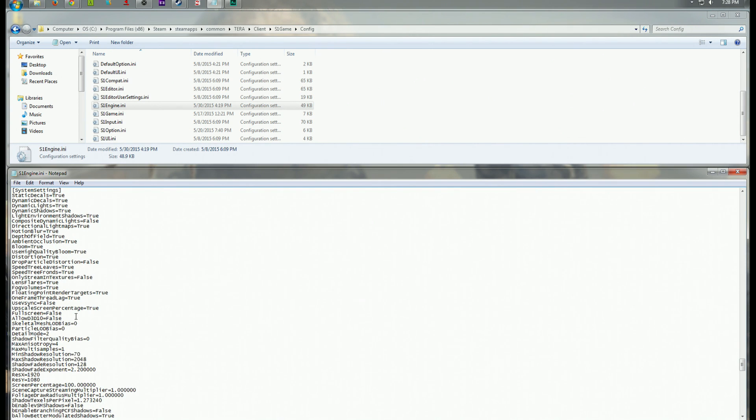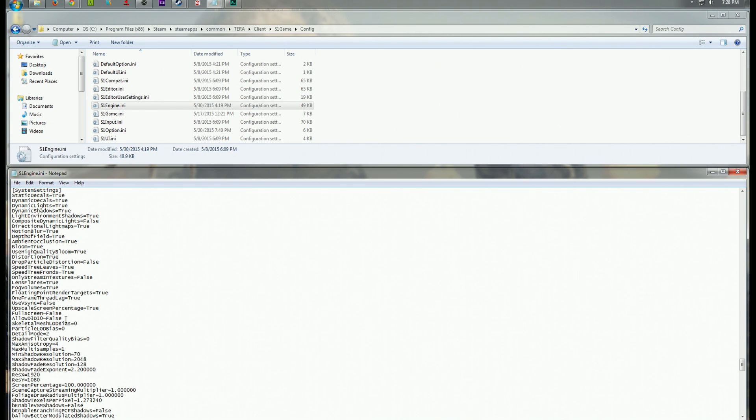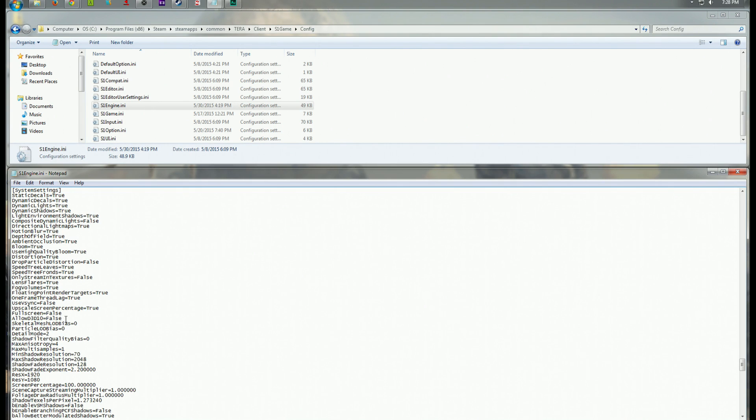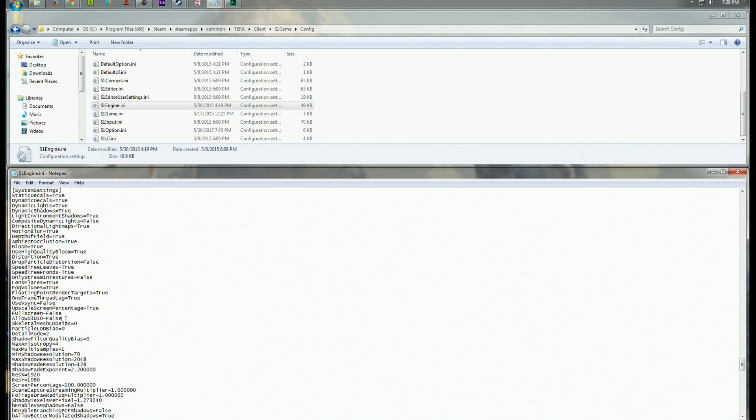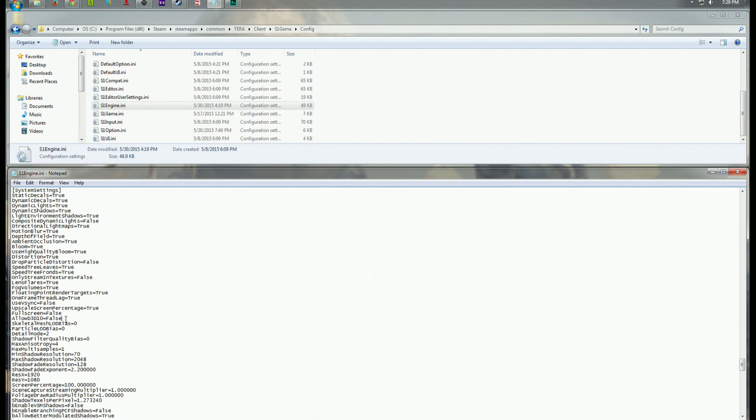So if you search for allow D three, you'll come across this setting and it will be set to true. If it's using direct X 10, which from everyone that I've come across, it has been oddly enough. This is a problem. Direct X 10, is, you know, the numbers would denote is not as good as direct X 11. Direct X 11 had a lot of fixes for performance issues and leaks and everything like that, that direct X 10 doesn't. So if your card supports direct X 11, which if you purchased it, you know, in the last, I say three years, you're probably safe. We're going to set this to false.